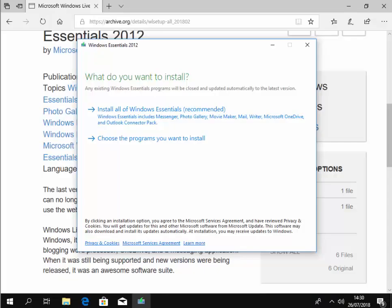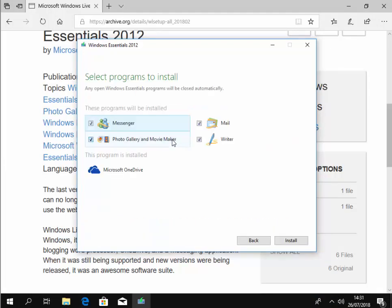Then it will ask you, what do you want to install? So move your mouse over choose the programs you want to install and left click once.